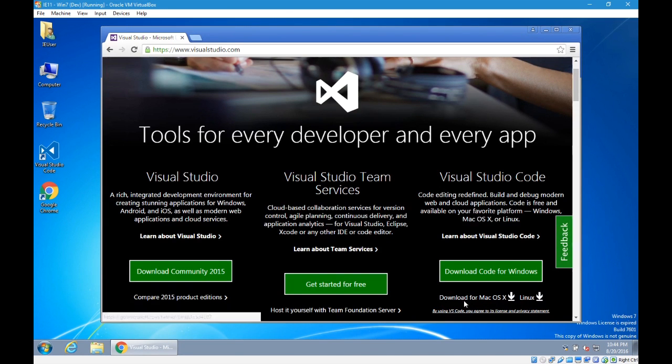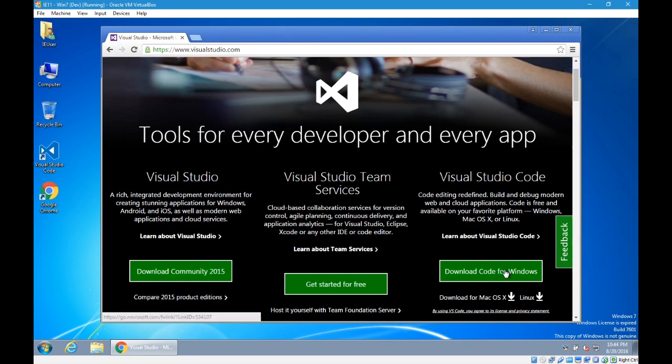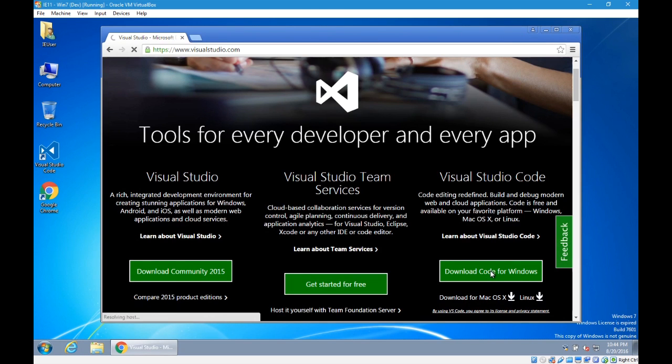And if you're on Linux, well, you know what you're doing. But anyway, let's say I'm going to download the Windows version. I'm running Windows 7 at the moment.